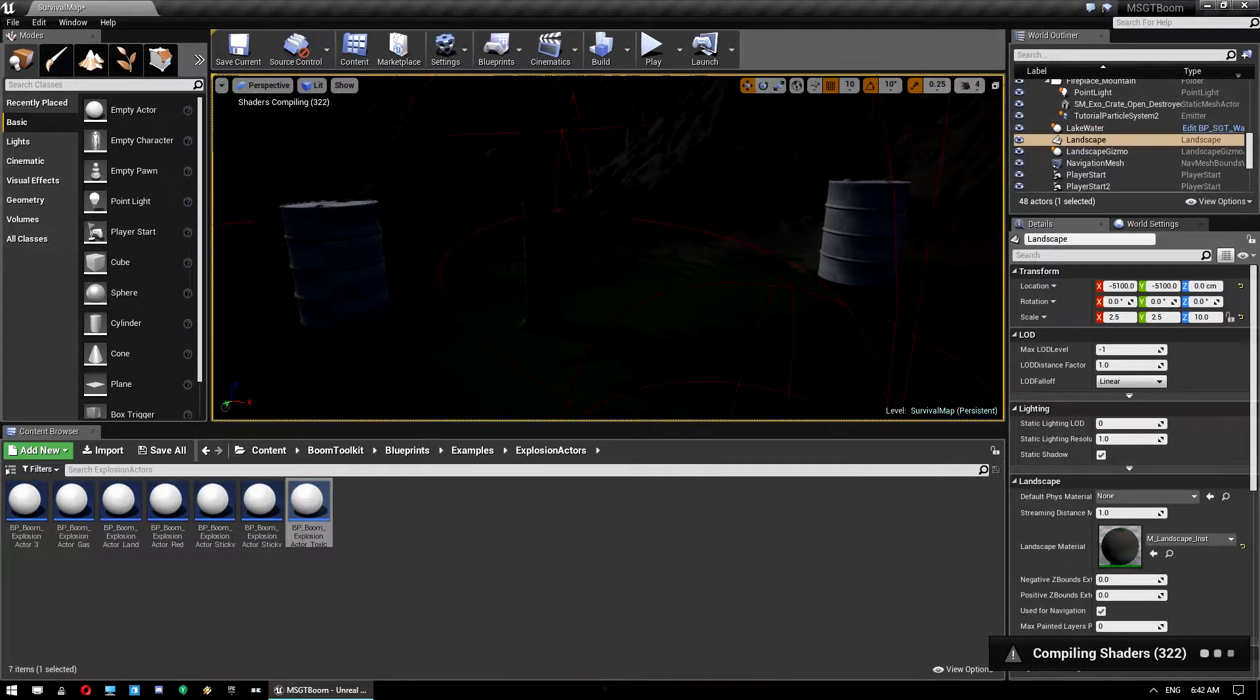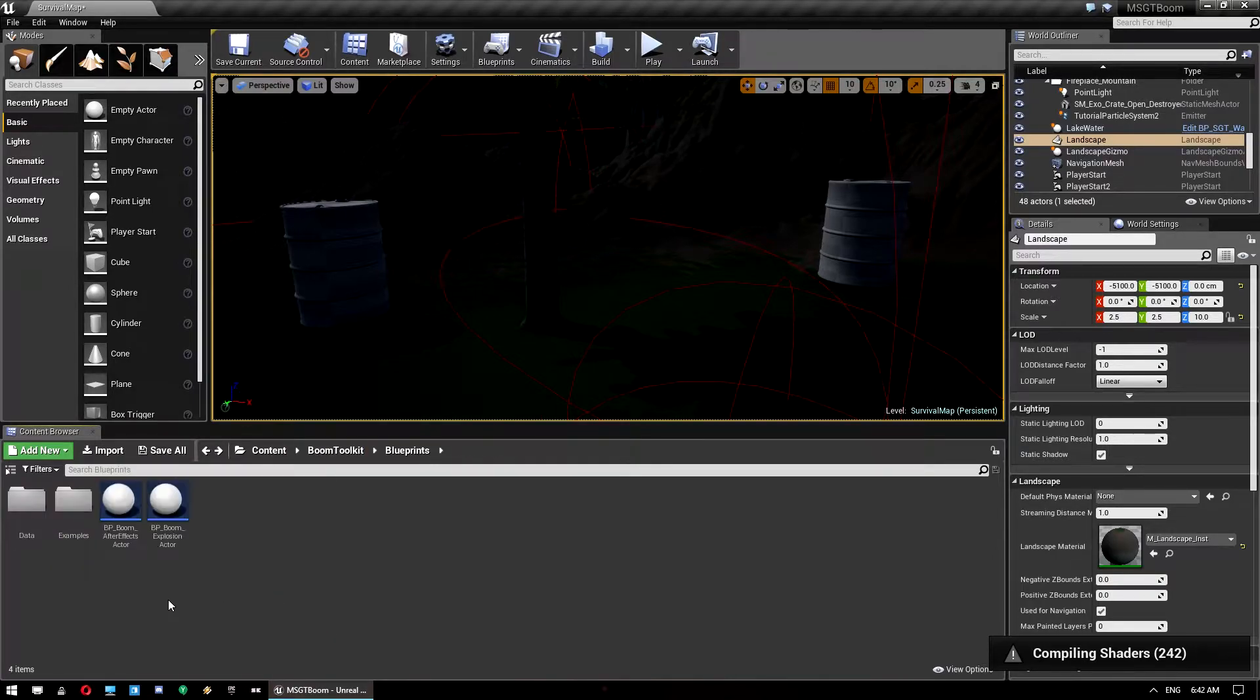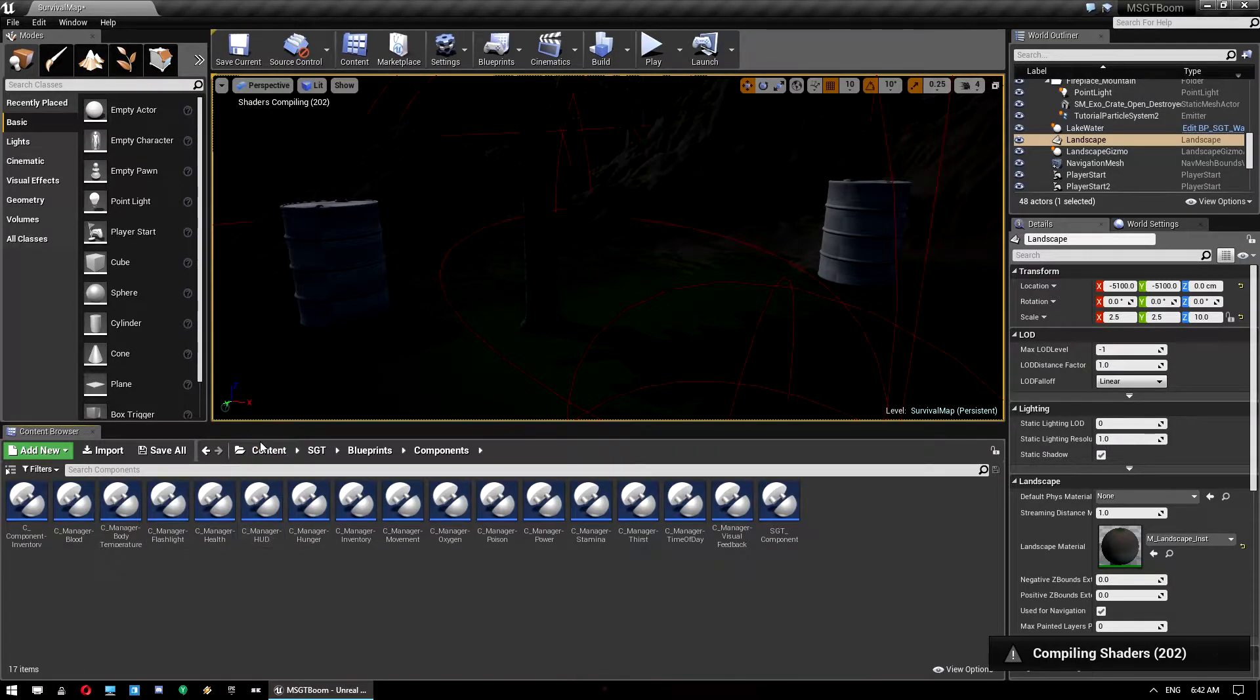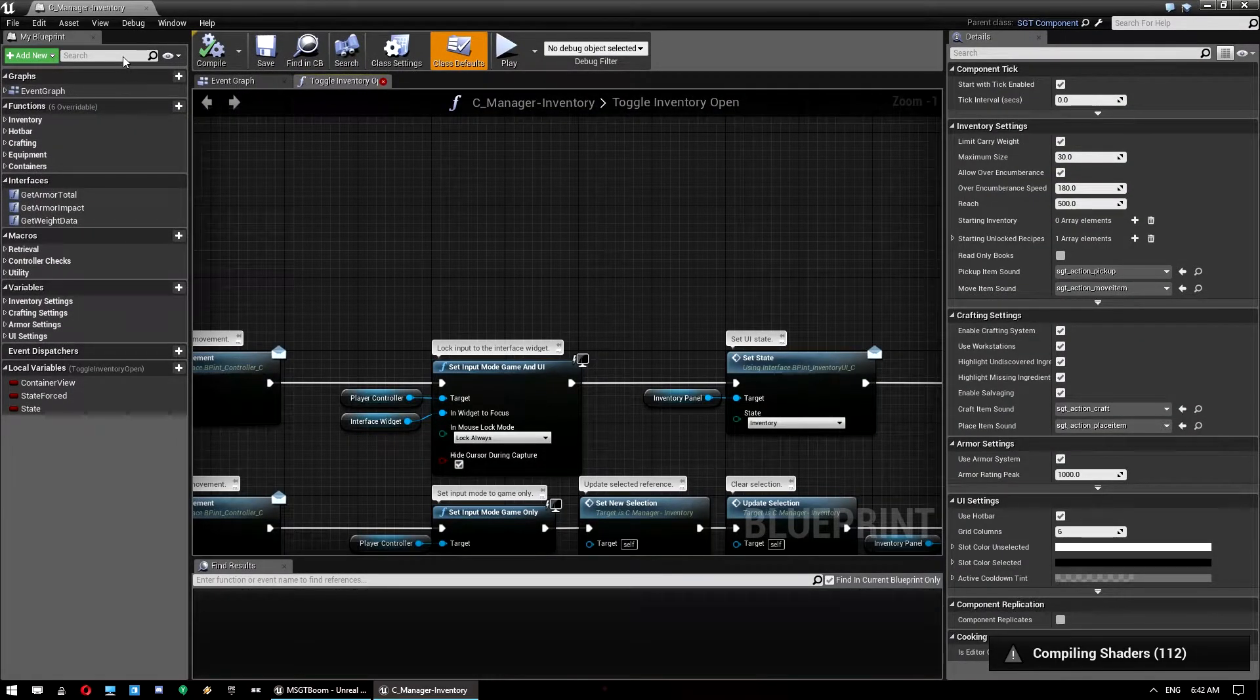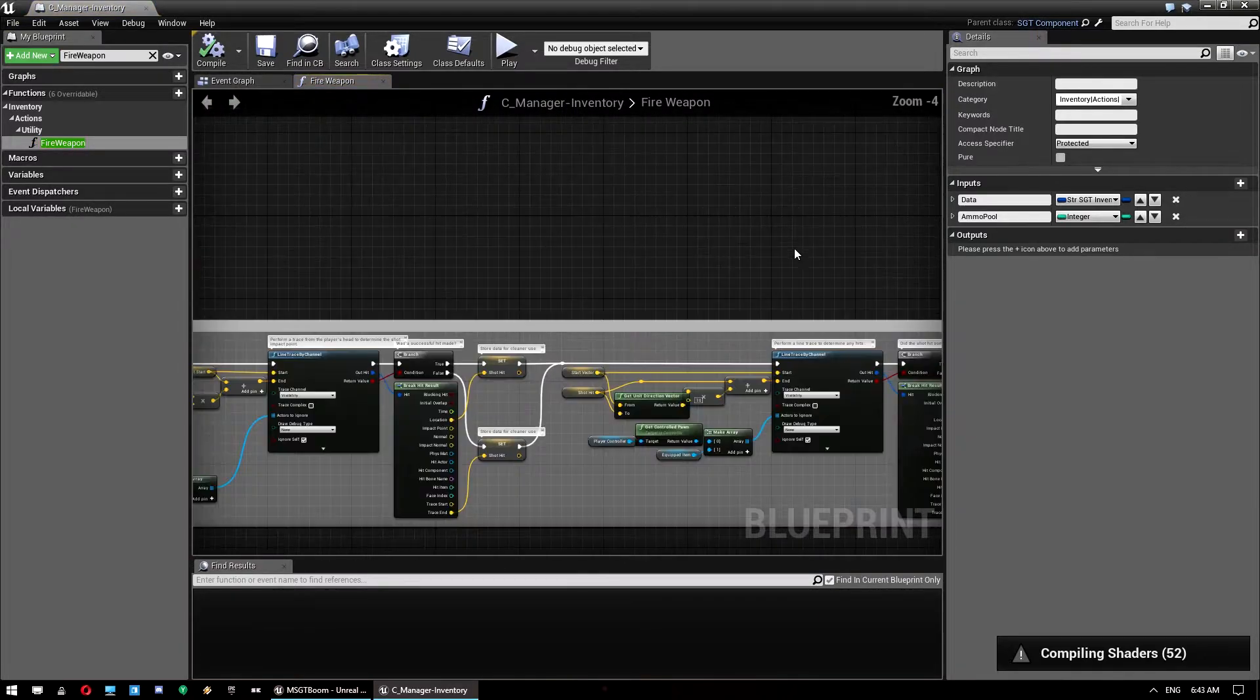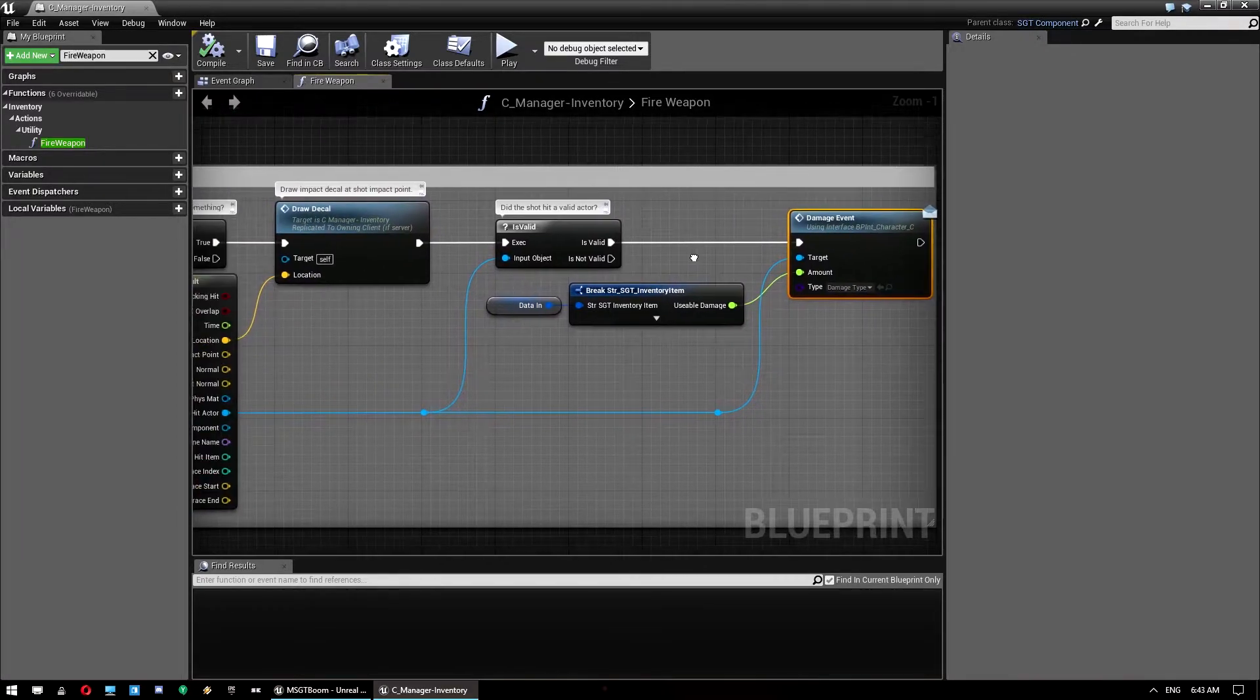So while that's doing its thing we need to do a couple of things to the survival character. Now the weapon system in the survival game template really was intended just to be a demonstration of how you could incorporate a weapon system. However a number of people are using it in their projects so I'm going to address how to set that up to work. So you want to go into content SGT blueprints components and open up C underscore manager inventory. And you see those materials are rendering there. And we want to open up the fire weapon function.